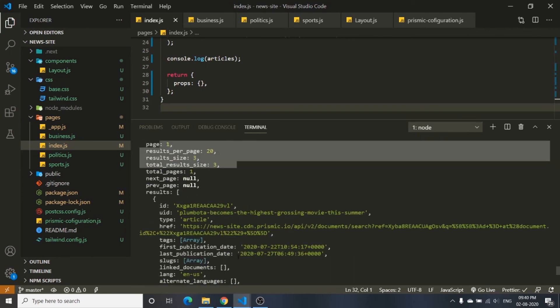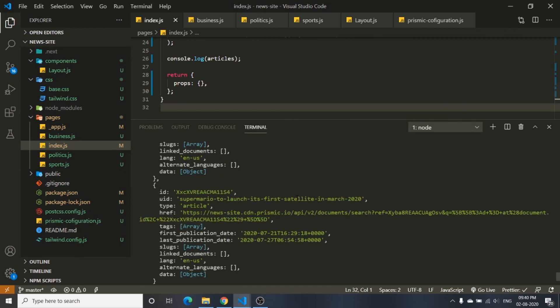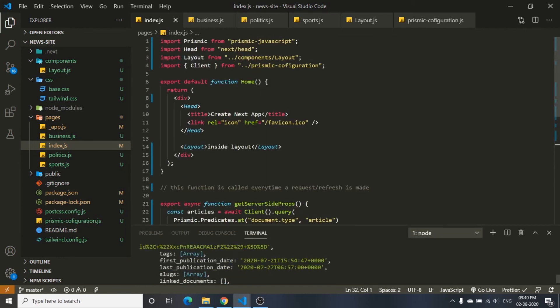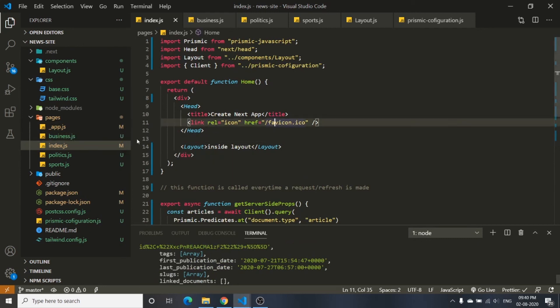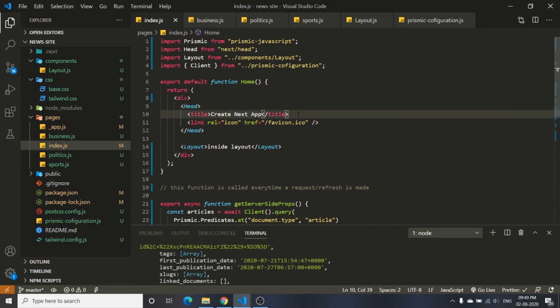Now that we have connected our frontend to the Prismic backend CMS and confirmed it's working, in the next video we will use dynamic routes in Next.js to create article pages, style them with Tailwind CSS, and then deploy the app.